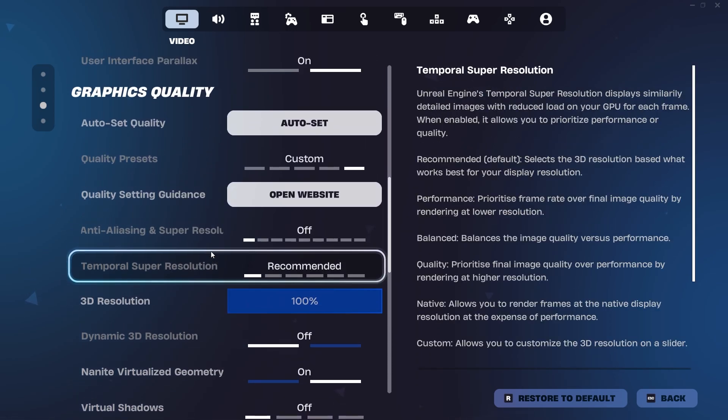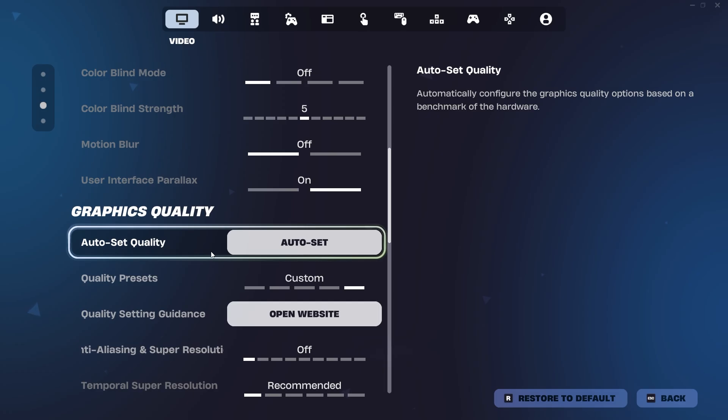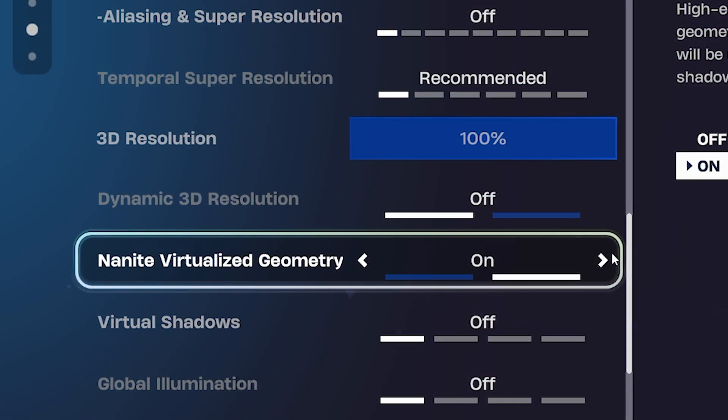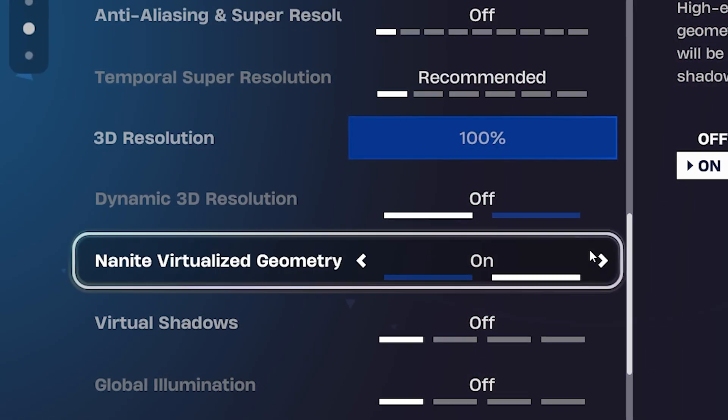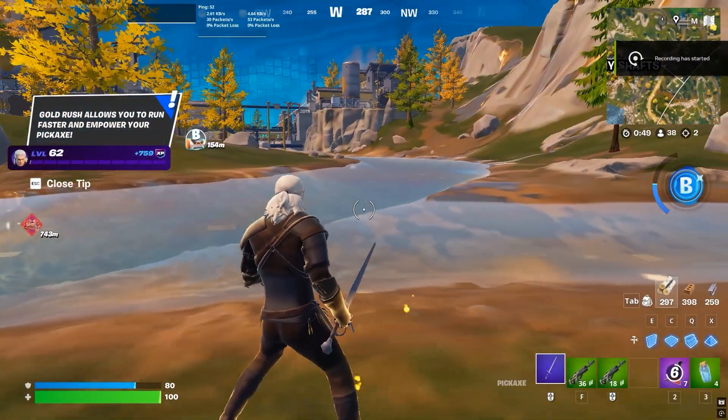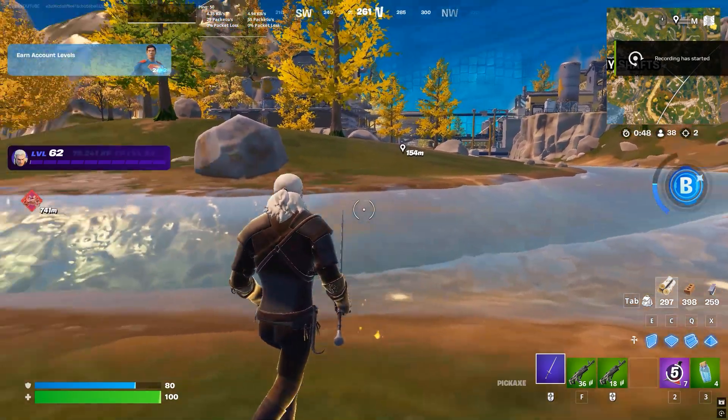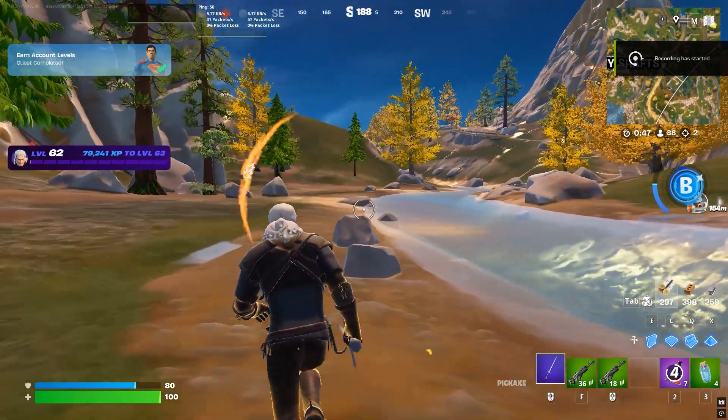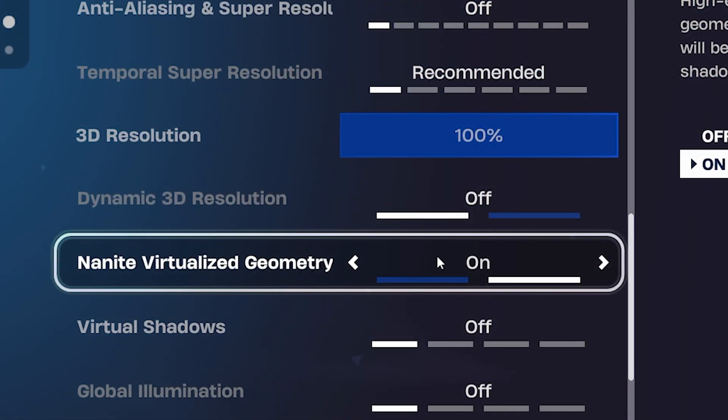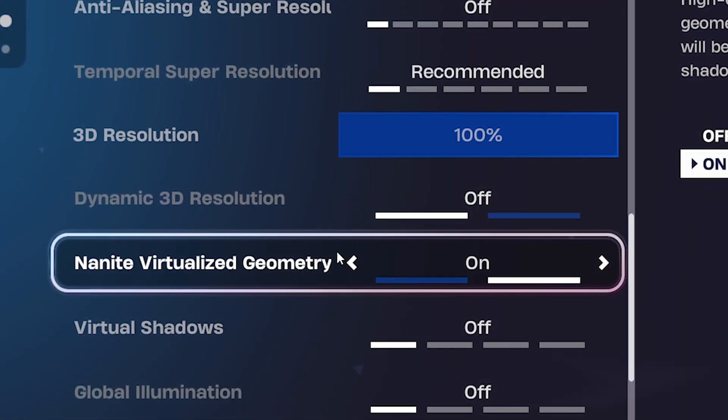One crucial setting you need to enable is Nanite Virtualized Geometry. This fixes the issue where the ground and terrain can look extremely buggy. Once all settings are correct, click apply.